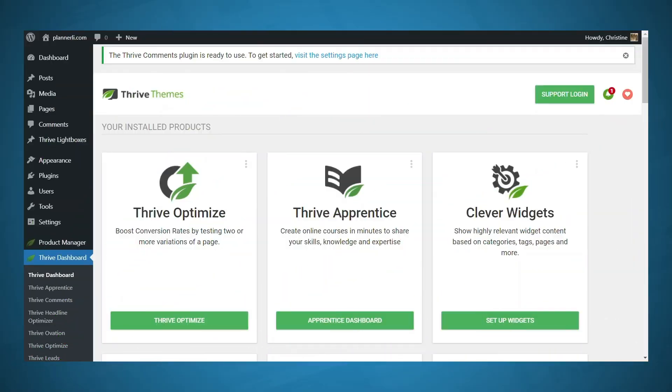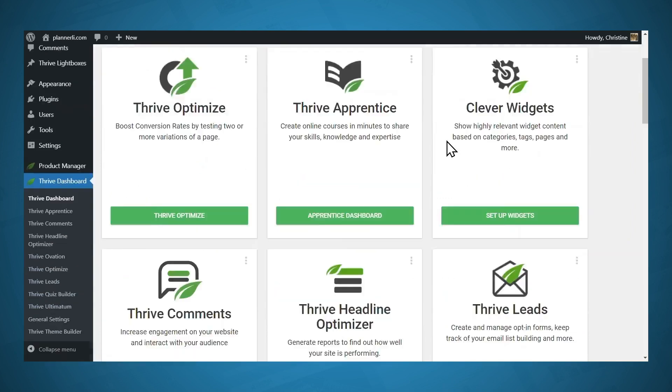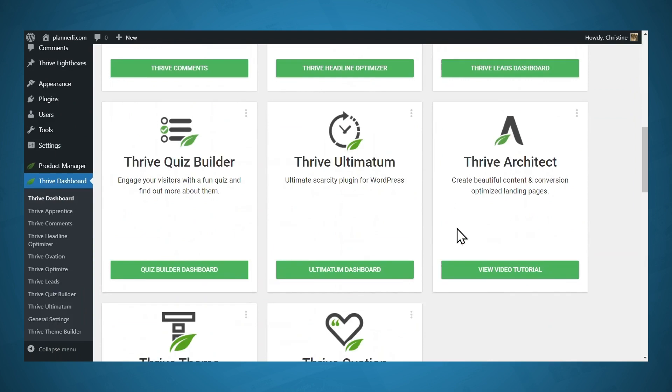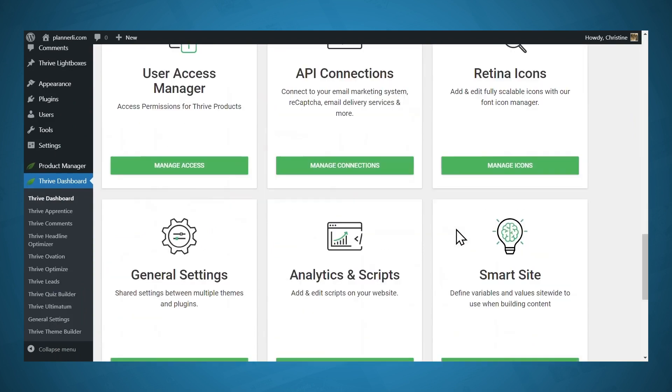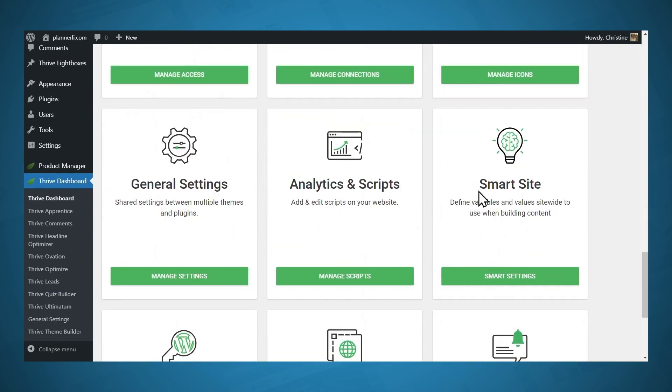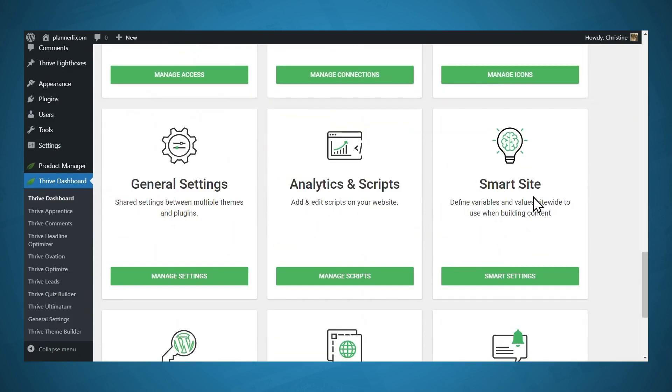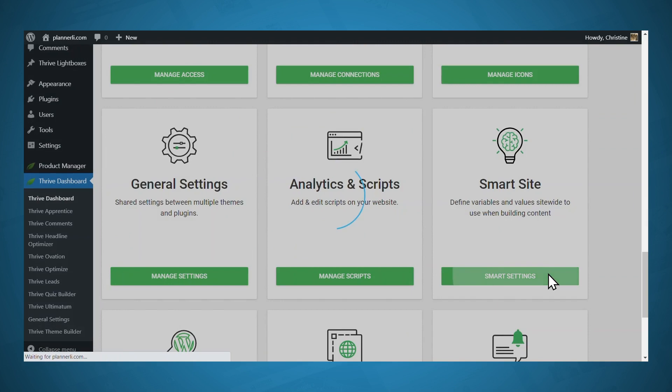So now let's take a look at site settings. You'll need to go to the thrive dashboard. And once in the dashboard, you'll need to go to smart site, and then click the smart settings button.